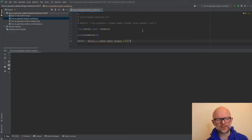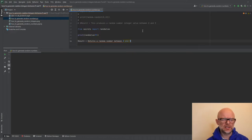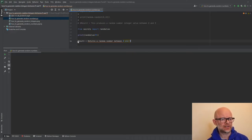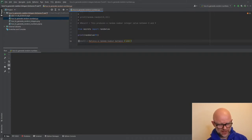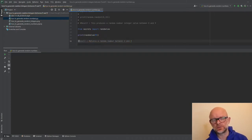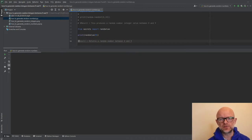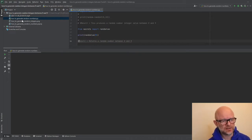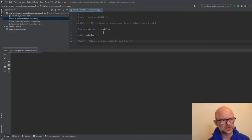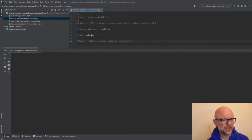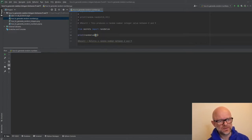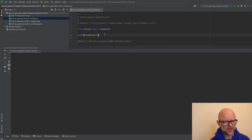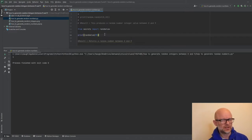So our next option is actually a thing called randbelow. So what does this do? This actually, you just define a value that's your maximum that you want to return, and then it will produce any random number below that number. So as you can see, we've actually imported from secrets this time, this module. And we've imported randbelow. And then we're just literally printing randbelow. We set basically 9 as the value, but you can set that to anything. So let's have a look at some of the values in this.